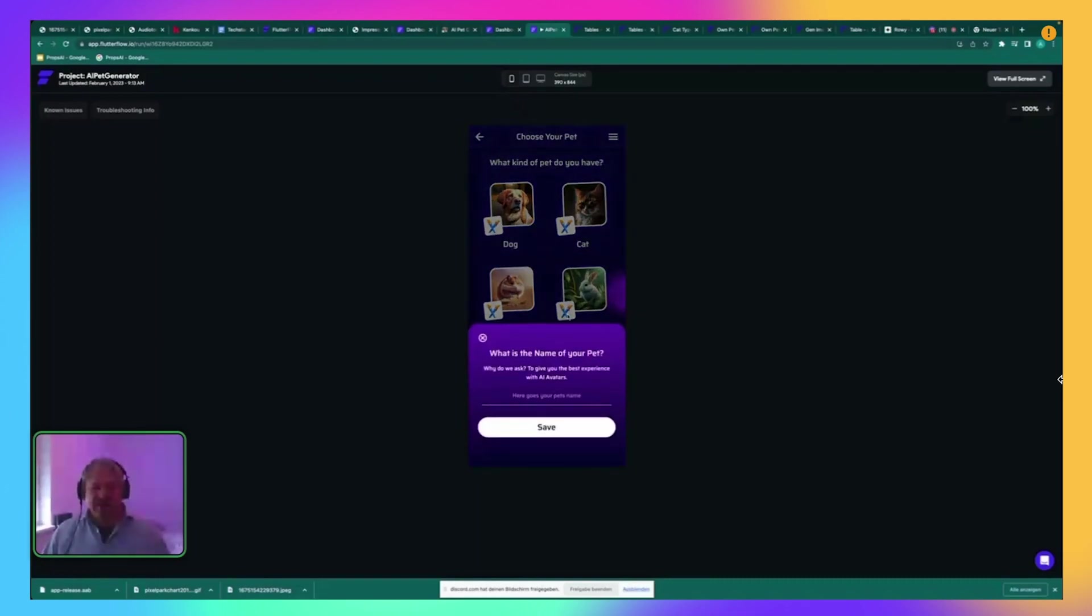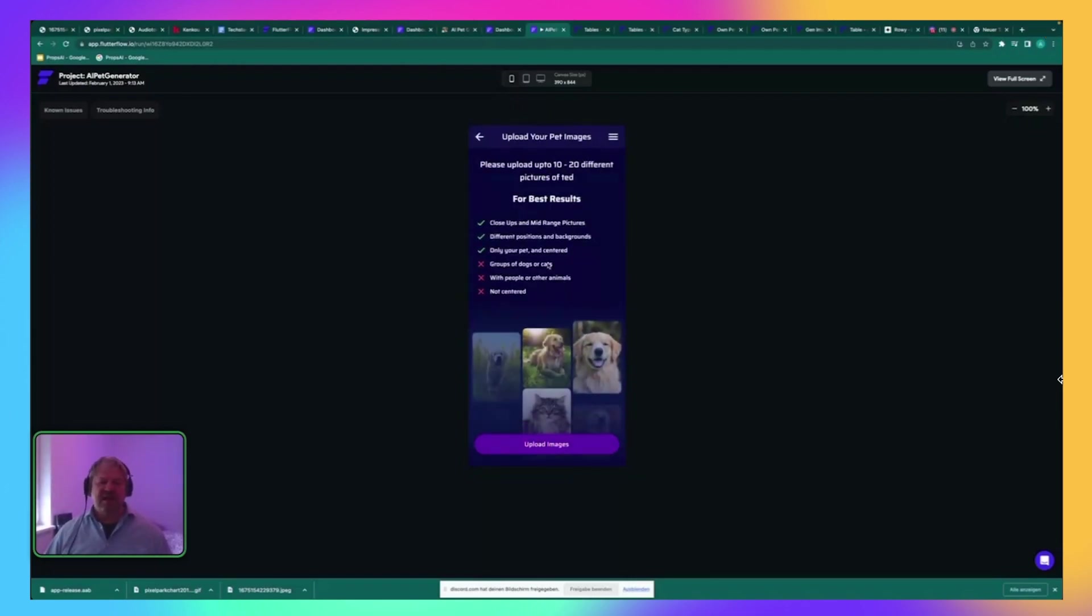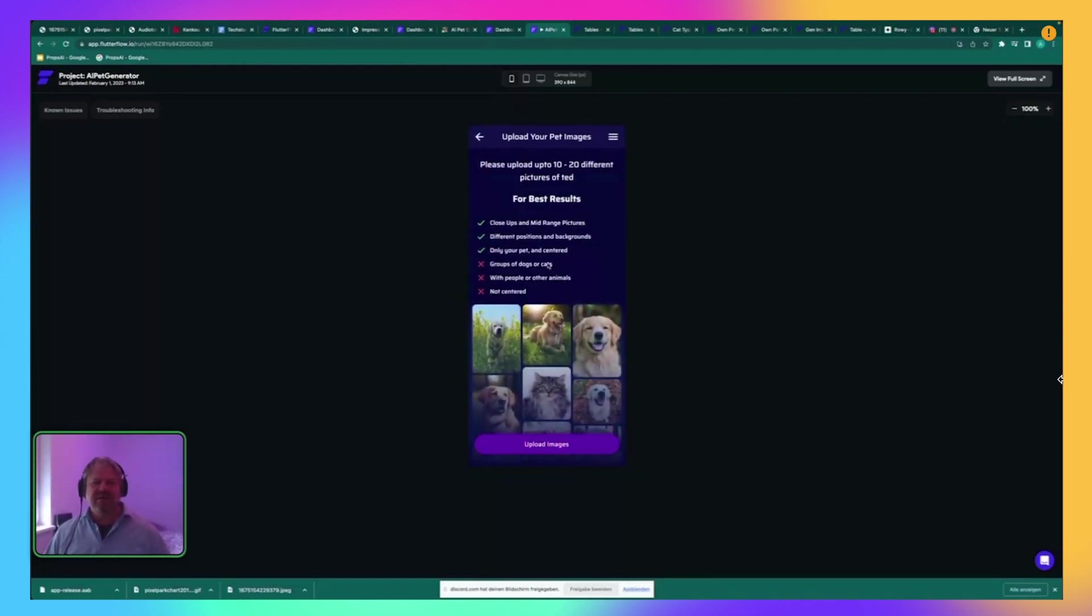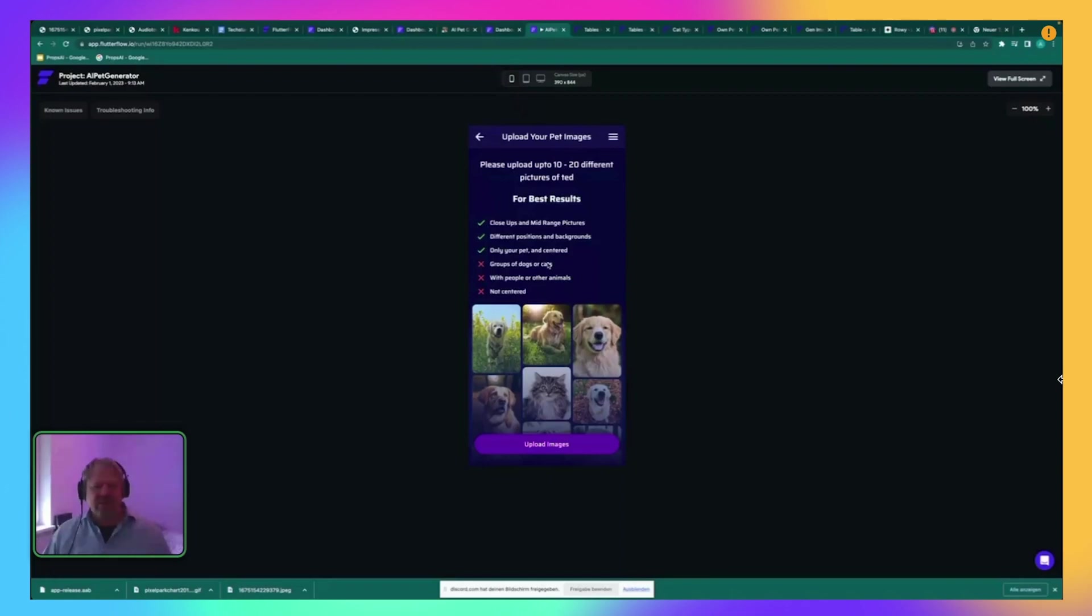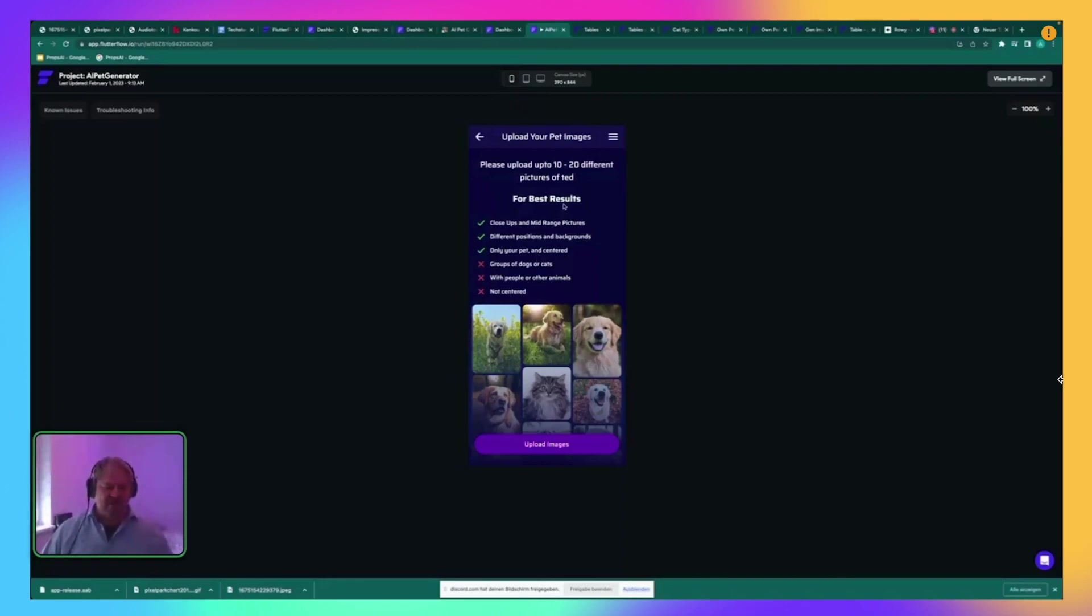You just upload, give it a name and upload pictures. As you already saw in the template, it's the same way probably like you're doing it. So I upload pictures to the Firebase storage, get a list of images, then I zip the files.